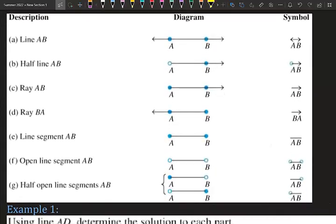Here is a summary: line AB, half line, ray AB, ray BA, line segment AB, open line segment AB, and half open line segment — each with its diagram and symbol. Go ahead and pause the video to look at each diagram and symbol.